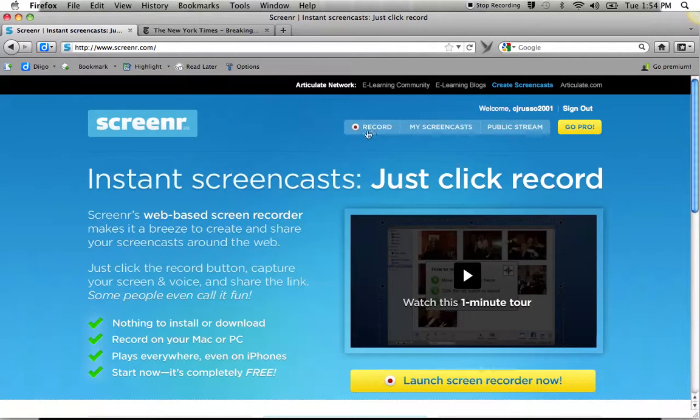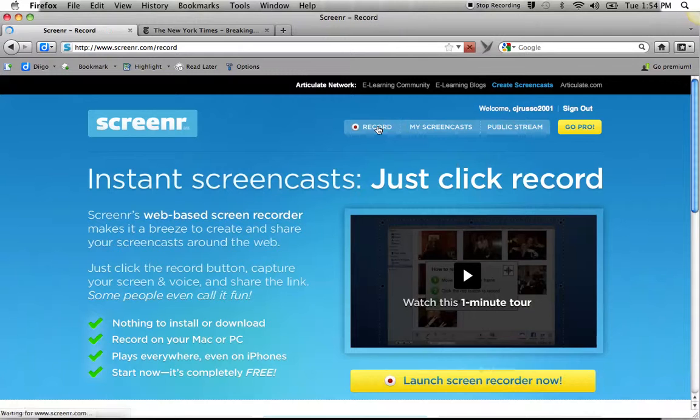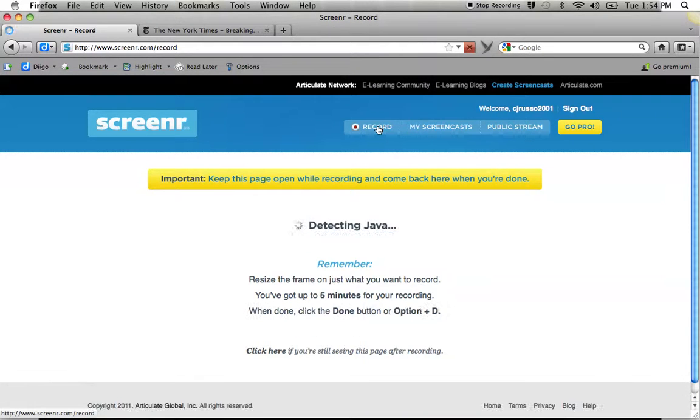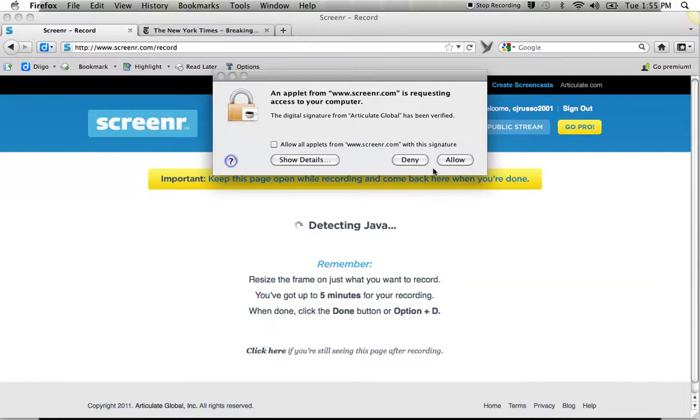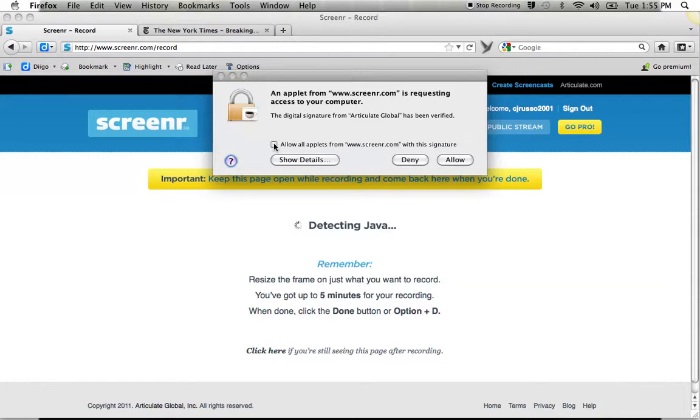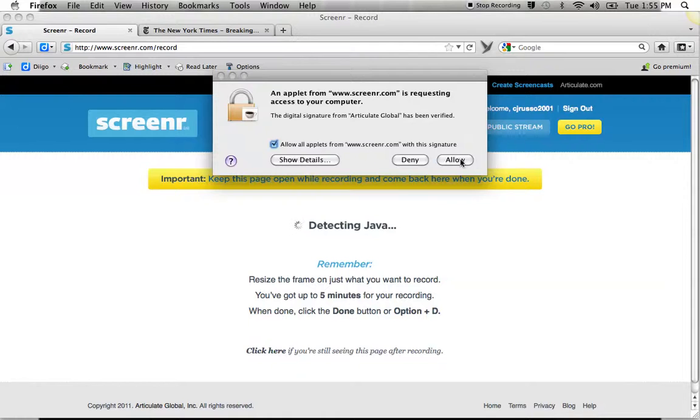I'm going to select Record. And now it's going to detect Java. And it's going to ask me to allow Java and ScreenR to interact. They're going to access my computer. I'm actually going to select Allow all from ScreenR so I don't have to answer this again.